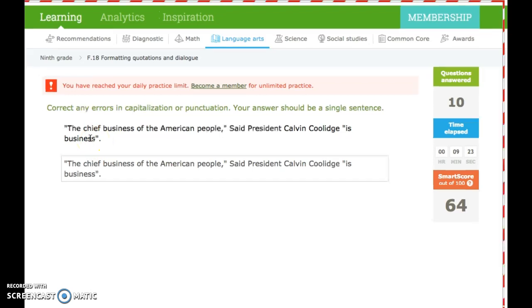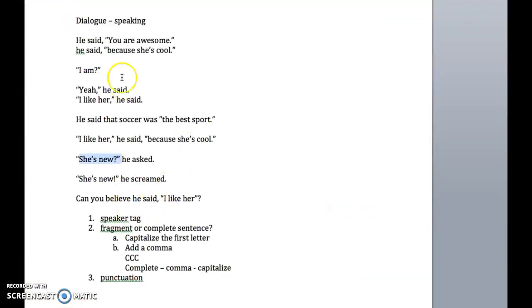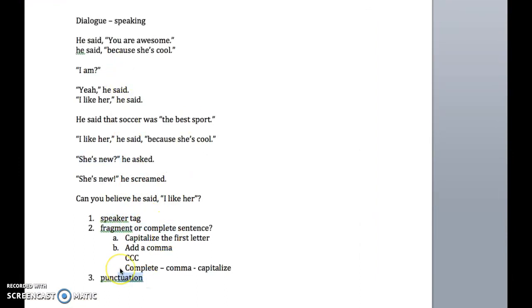So this is a quick recap. We need to know what the speaker tag is, fragment or complete sentence, and punctuation. If you need to watch this again, please do. Getting dialogue is important for your narrative. I want to make sure you get it right. All right, thanks.